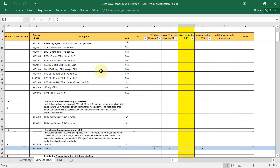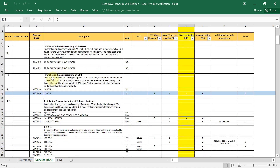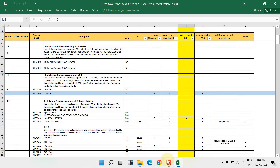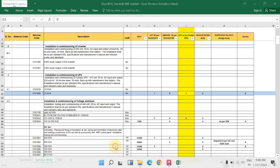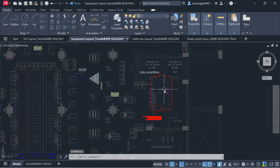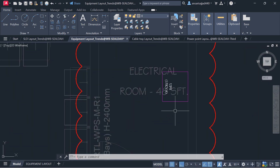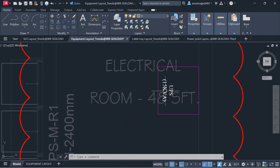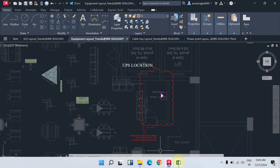The first item is installation and commissioning of UPS. In our project, if you open the equipment layout, you can see the UPS location is shown in the electrical room and the capacity is also given — 15 kilovolt ampere UPS.